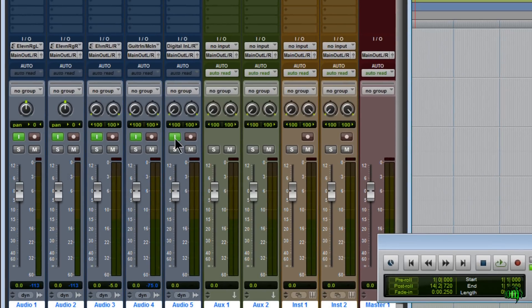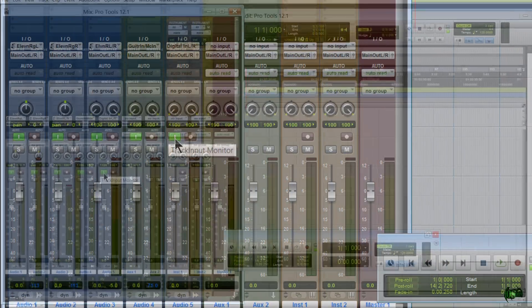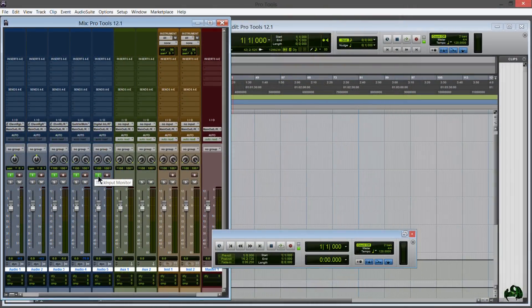On each of our channels, that's right, input monitoring, track input monitoring for each track is now available in Pro Tools standard. Pro Tools track input monitoring is available right on your channel.